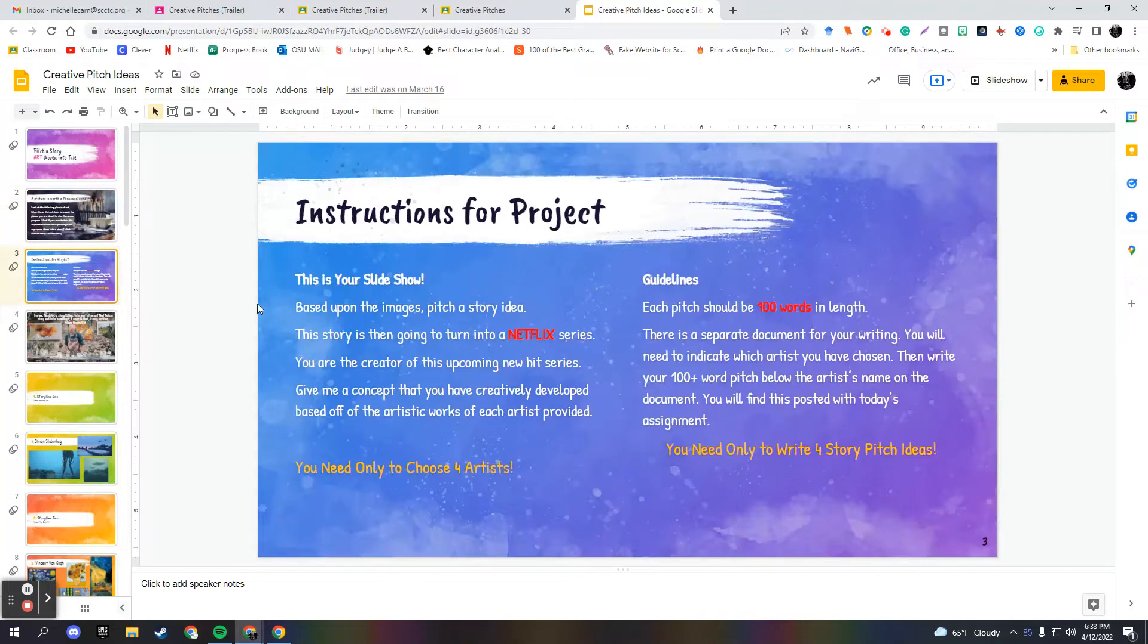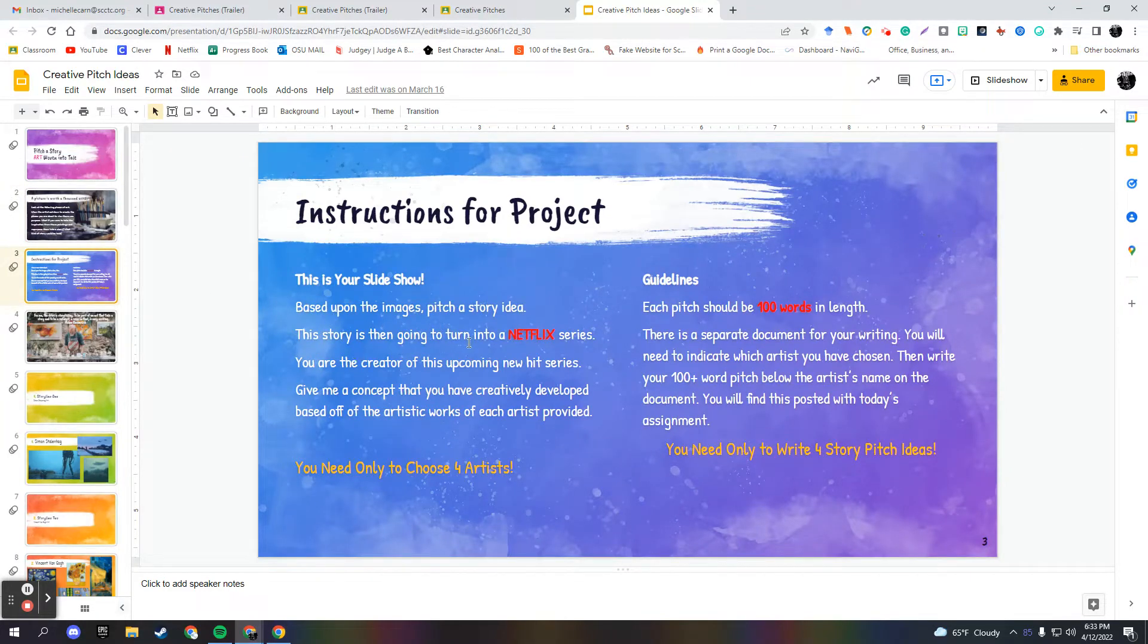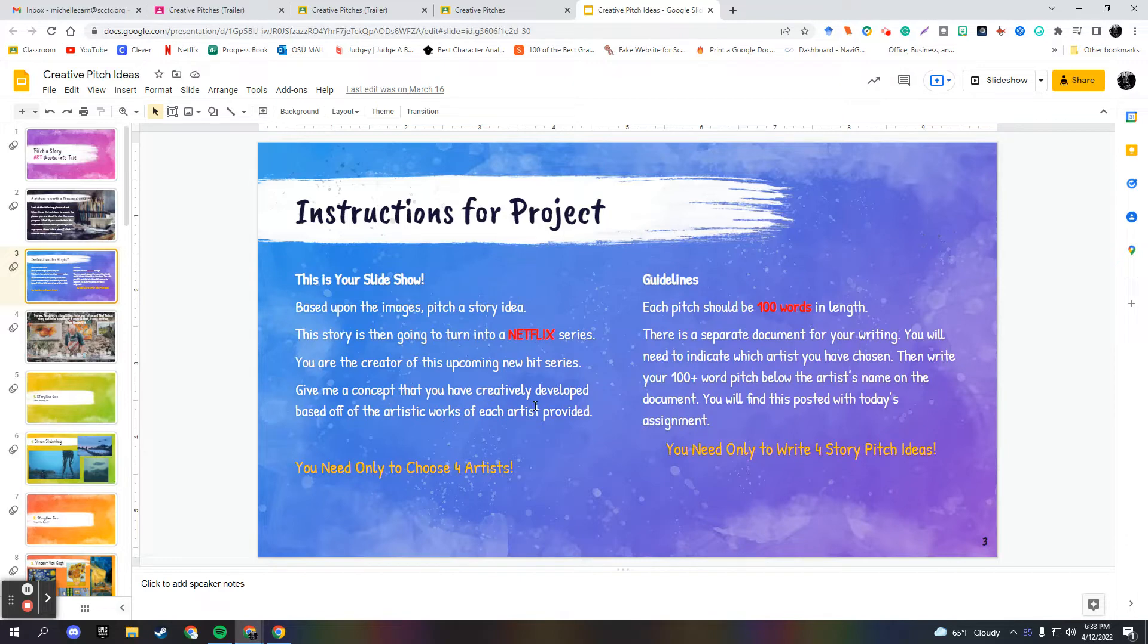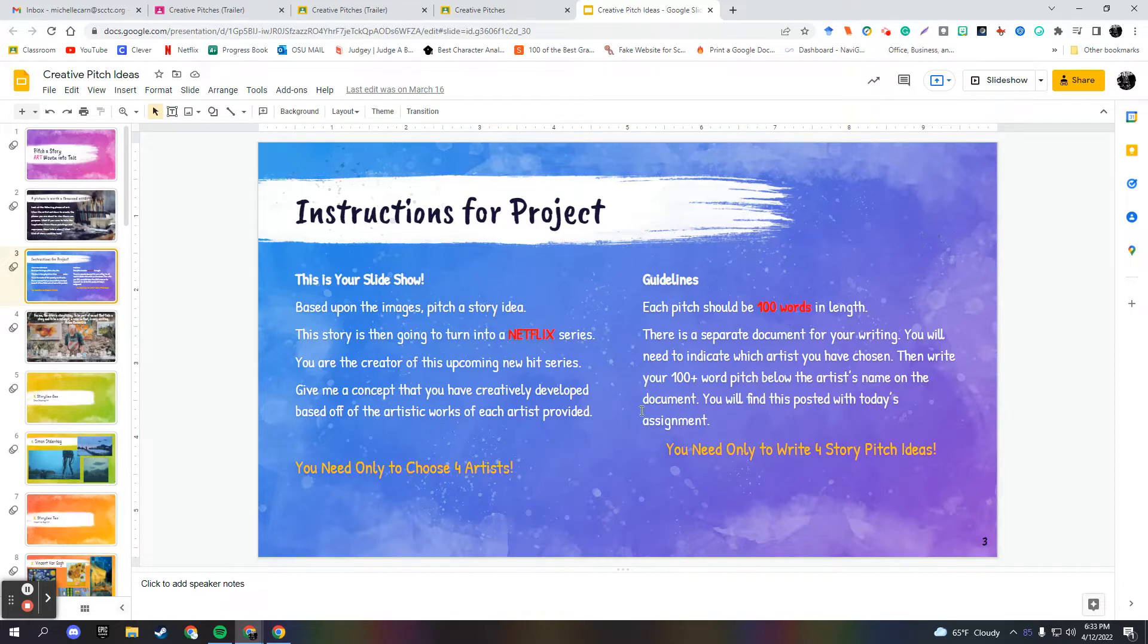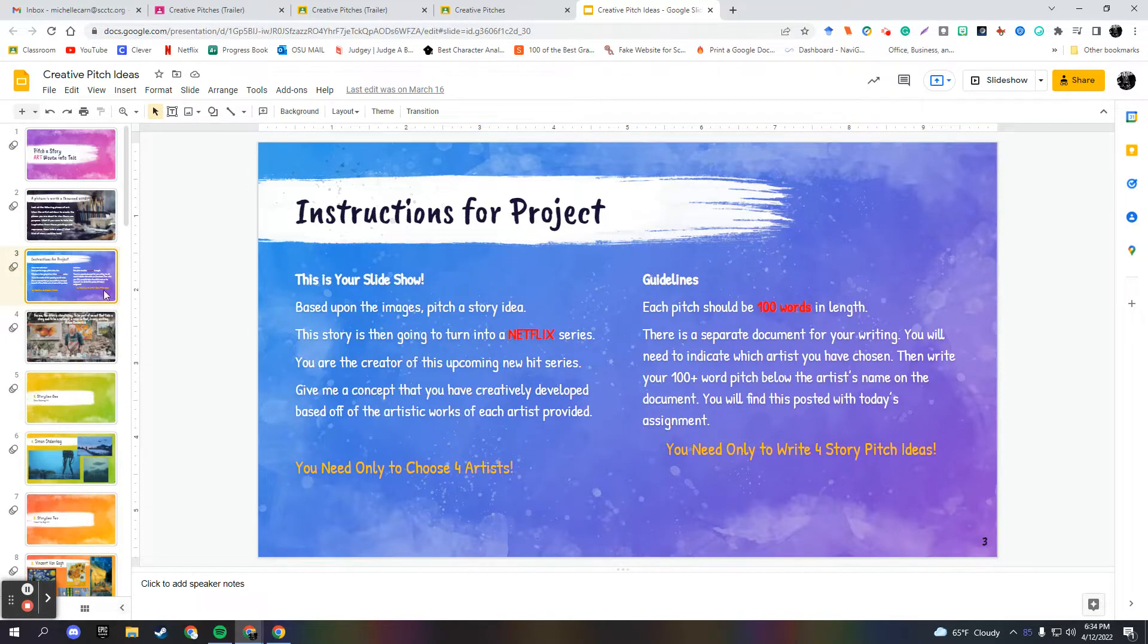And then the instructions based upon the images, pitch a story idea. The story is then going to turn into a Netflix series. You are the creator of this upcoming new hit series. Give me a concept that you have creatively developed based off the artistic work of each artist. You're going to choose four artists. Each pitch needs to be a hundred words and you're going to eventually pick one to develop a little further.